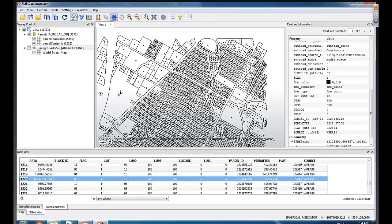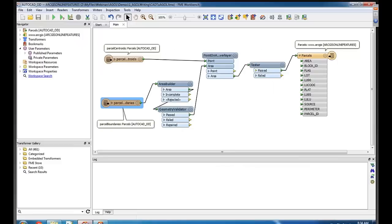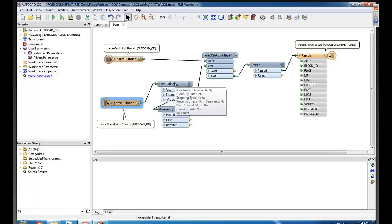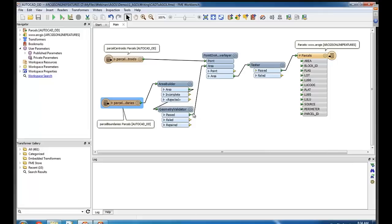Now what do you do to put that together? Because I wouldn't want this in ArcGIS Online like that. So inside my workspace, I have a few transformers to build up the data and bring these attributes in. So for the parcel boundaries, I've got an area builder to create polygons from those lines. Just a geometry validator to make sure my polygons are correct and they're all complete.